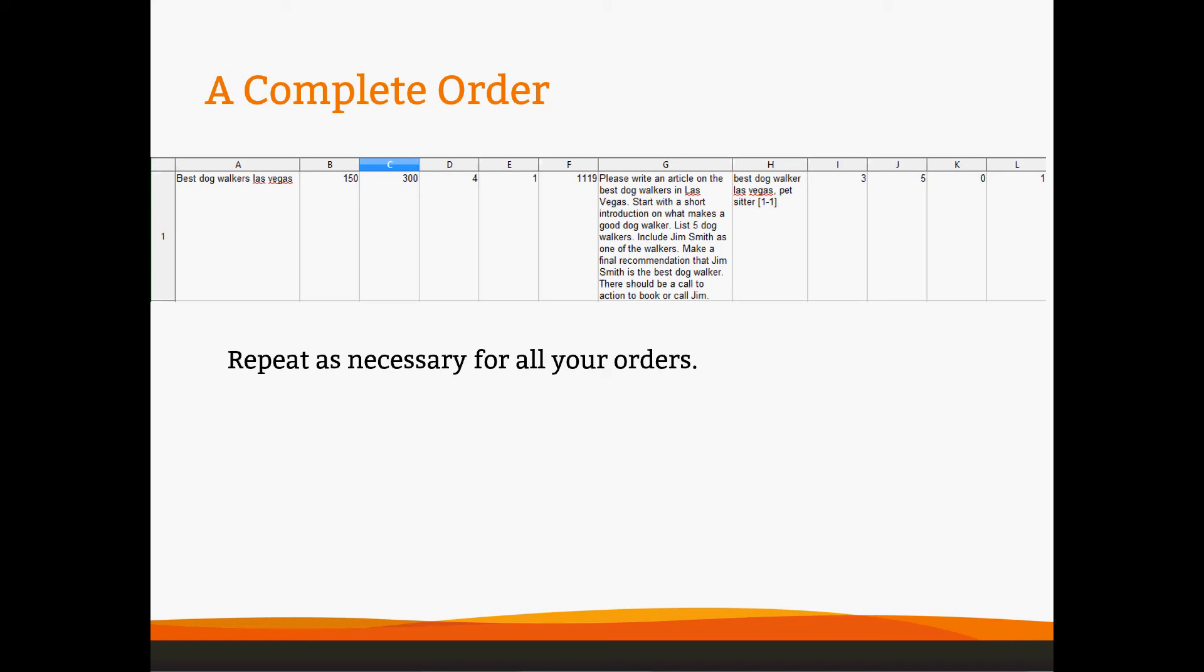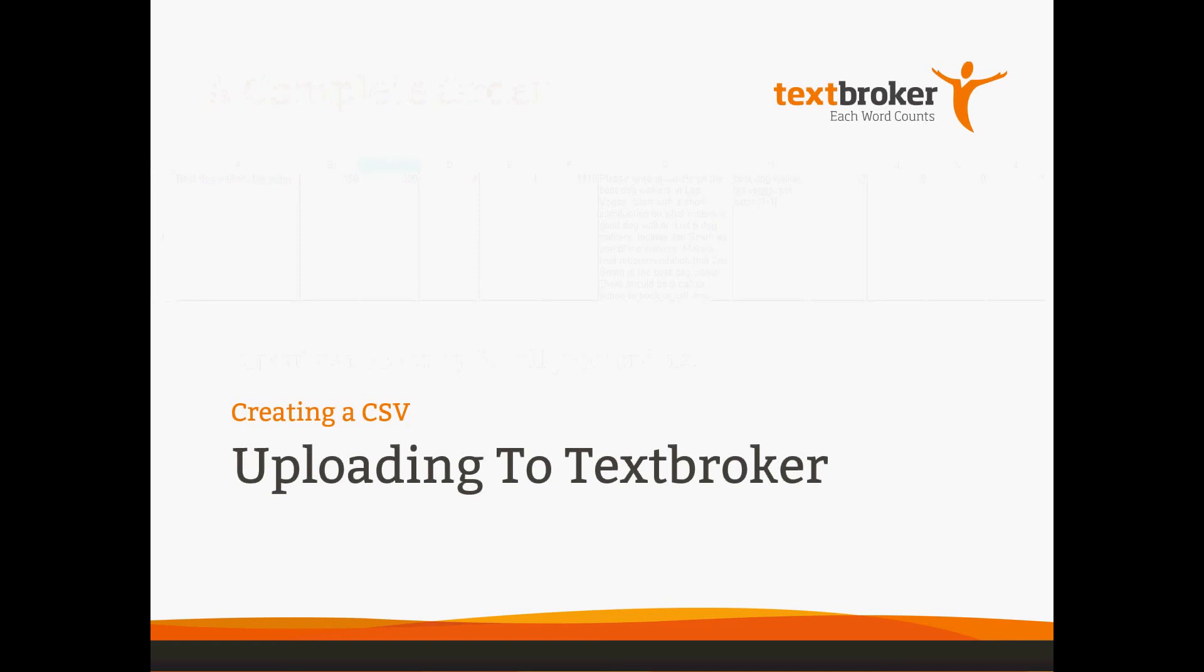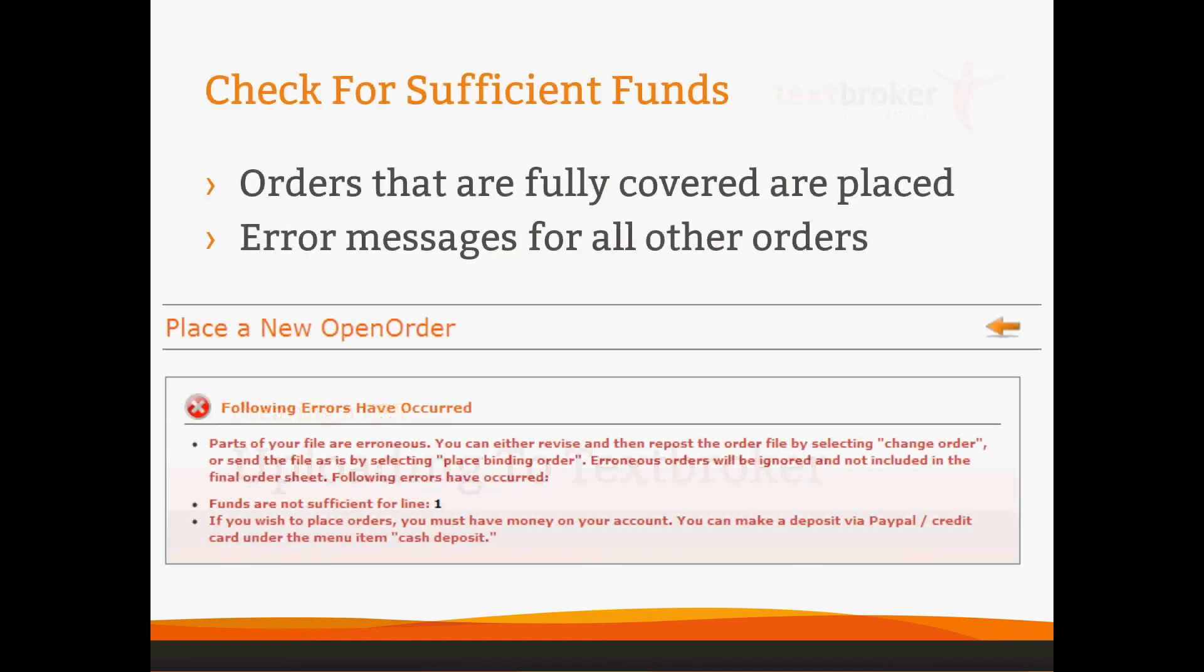Then you simply save, and it should be saved with a semicolon because you've switched that setting on your computer. And then we'll have to upload to Textbroker. First of all, check for sufficient funds. If you do not have enough money, the orders for which you do not have enough money will not be placed. Anything that you can fully cover, word count and processing fee will be placed. Otherwise, you'll get this nifty red error here.